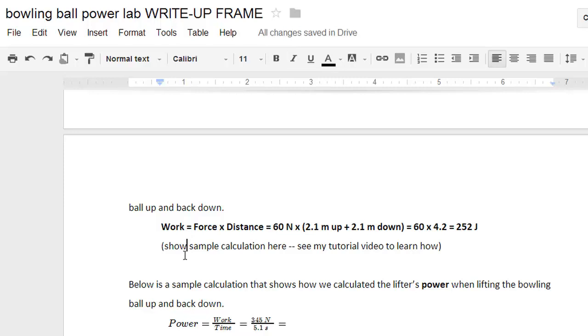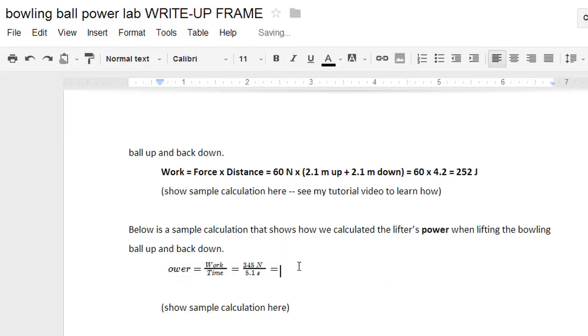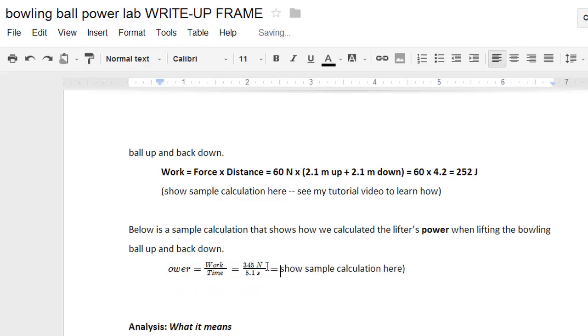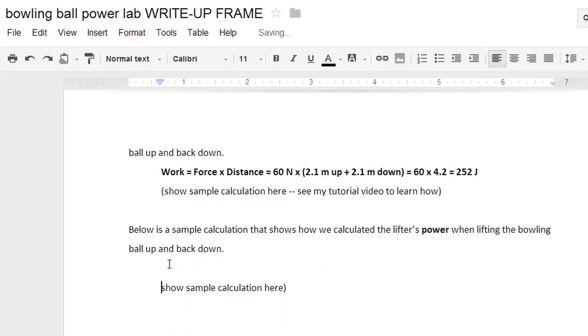Now let's take a look at how you would do a calculation that involves a fraction. Let me delete this old one here. For power, we need to use fractions.